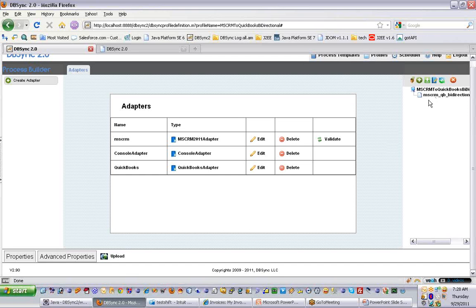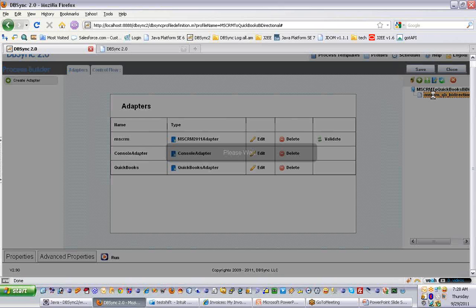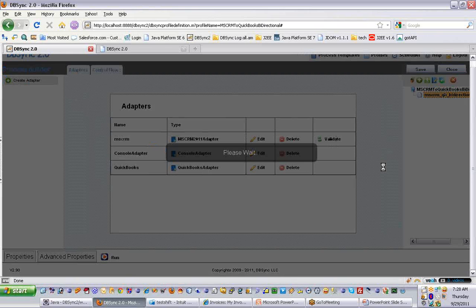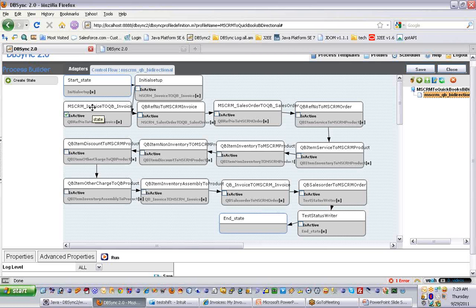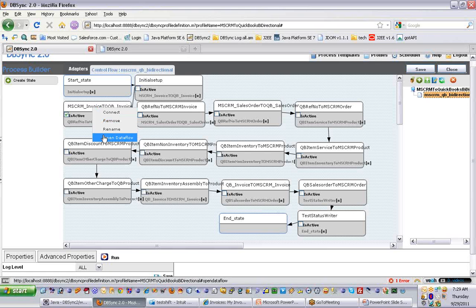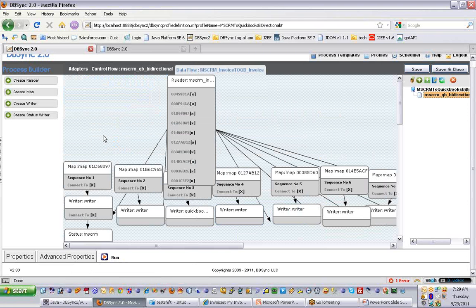As soon as you save it, you can go into that profile and see exactly how the actions have been built and how the flow has been prepared within DBSync. On this console, you can see a lot of actions built — this is the process flow showing how information will move back and forth between Microsoft CRM Online and QuickBooks. Whichever action is enabled, that job will be processed when you run the synchronization. For now, I have this particular action enabled, which is Microsoft CRM Online invoice to QuickBooks invoice.